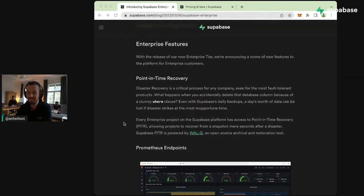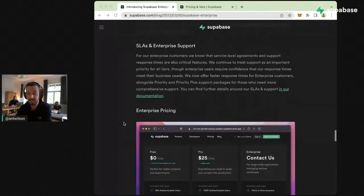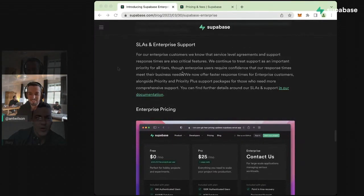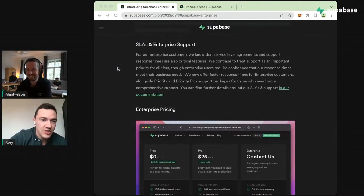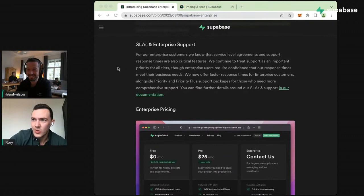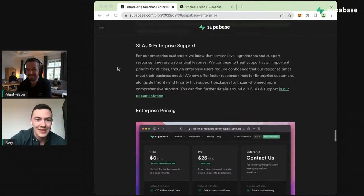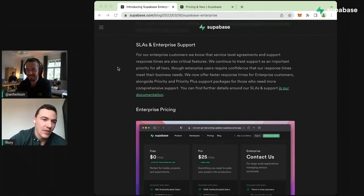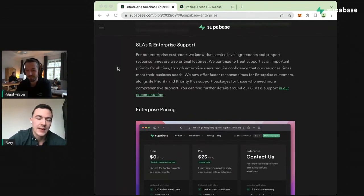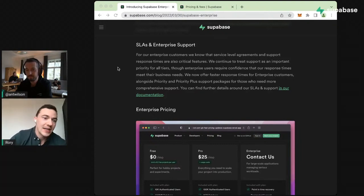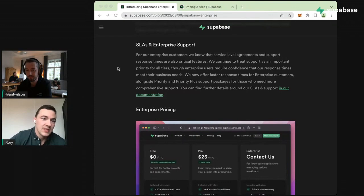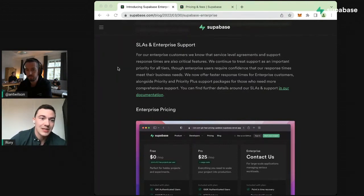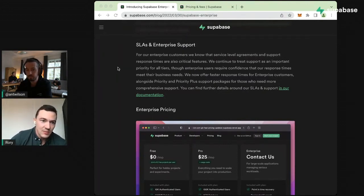The next thing is SLAs and enterprise support. A lot of what enterprise customers are asking for relies on SLAs and better support packages than they'd expect with the standard Pro tier. It's one of the first questions we get - people asking what does your SLA look like and can I get more support.